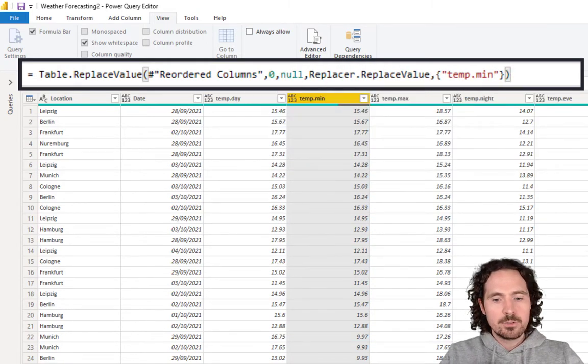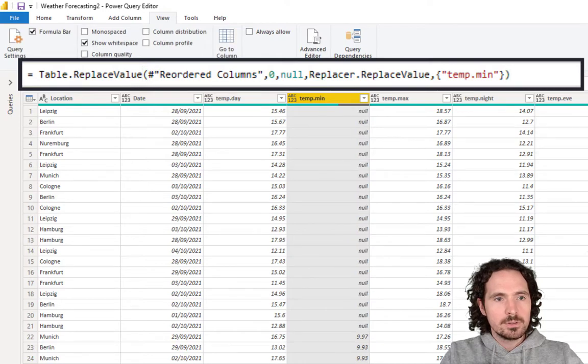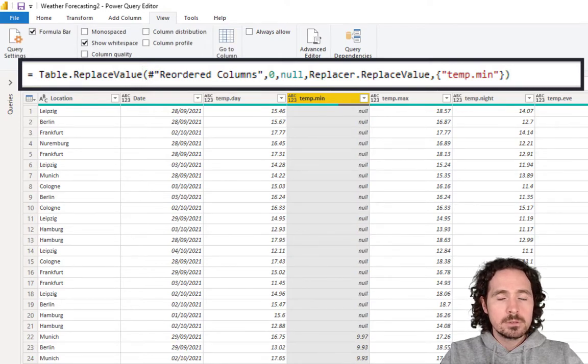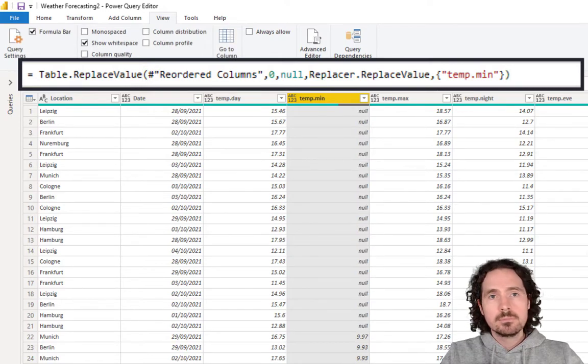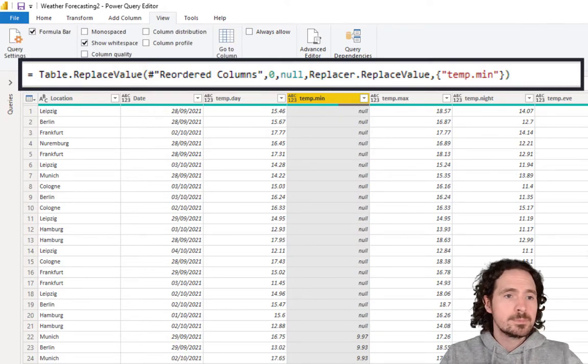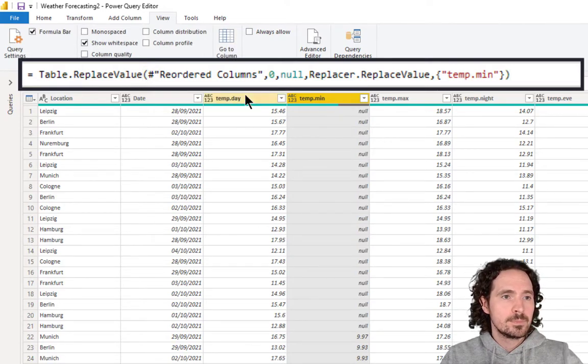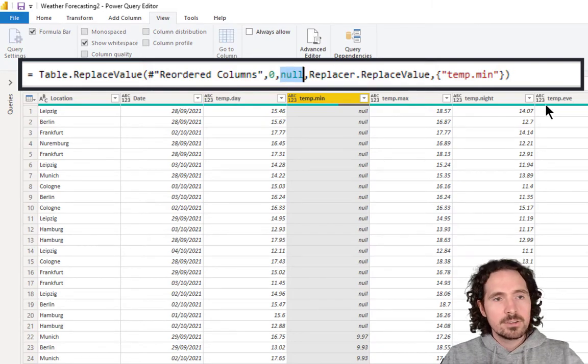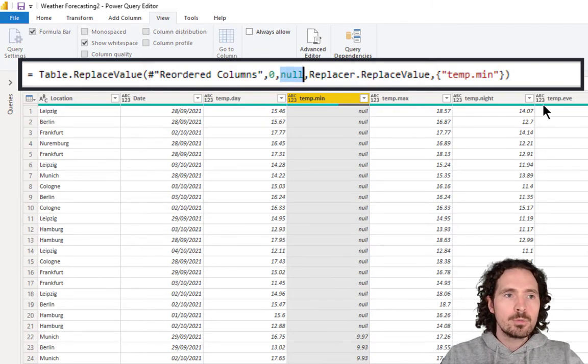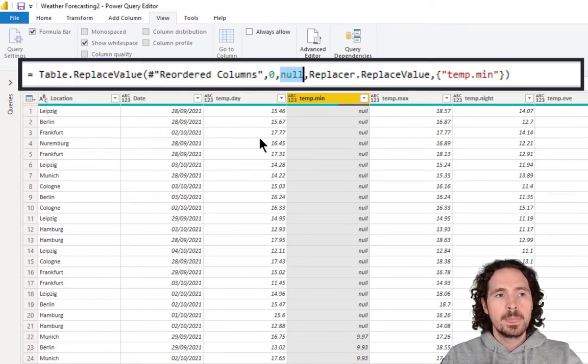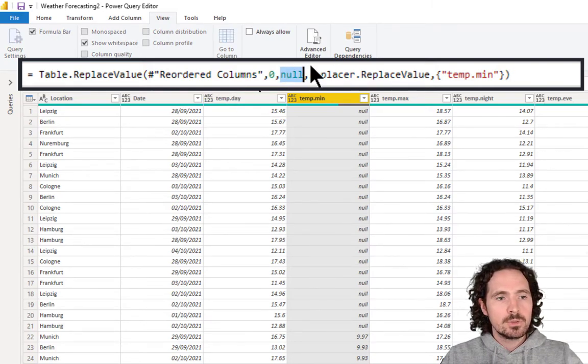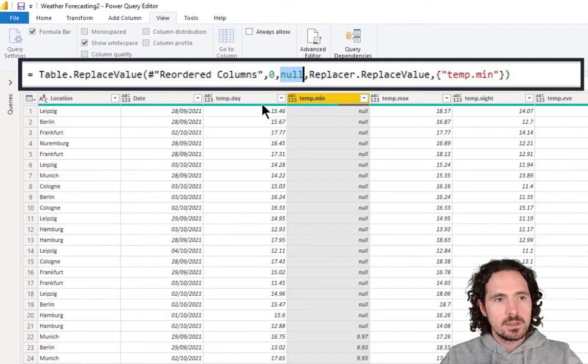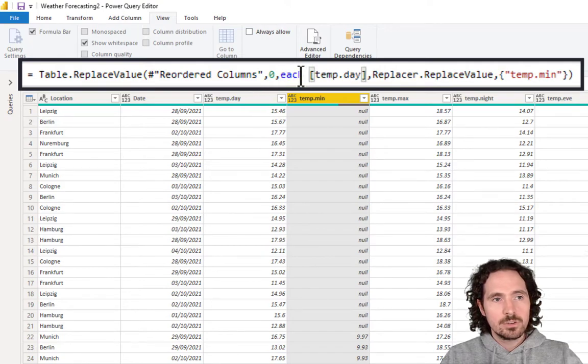Originally, I said replace it with a null, which I don't want. Now I'm saying, actually, don't replace it with a null. Replace it with this, which is each temp.day.